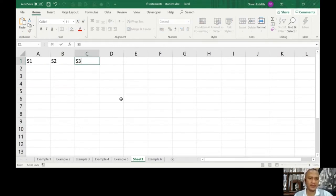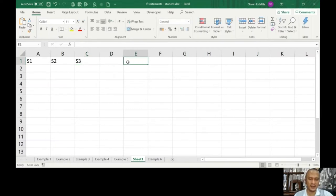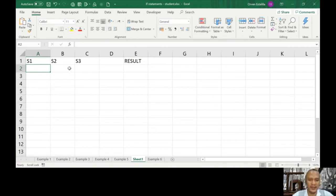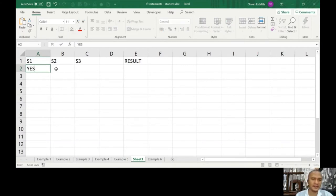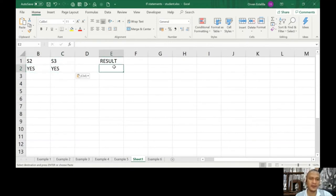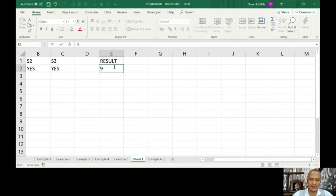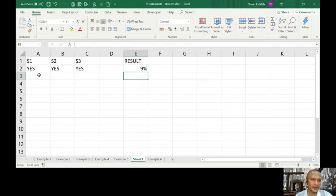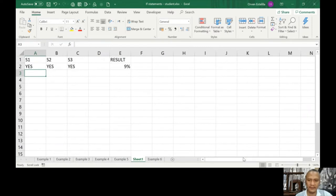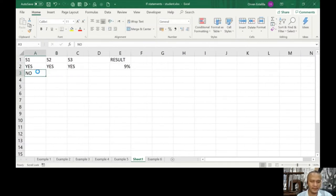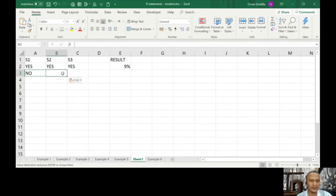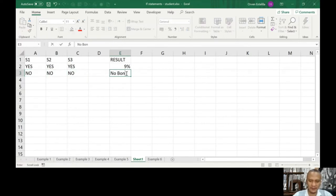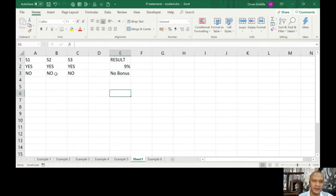Let me just make it a little bigger. What do you mean by a truth table? Seminar one, seminar two, seminar three, and what's the result. According to our example number five, if there are three yeses, the result will be 9%. If there are three noes, then there's no bonus, correct.